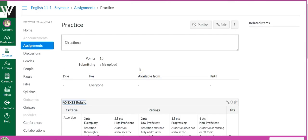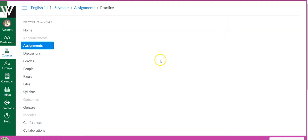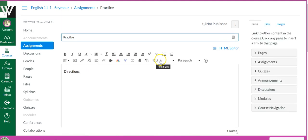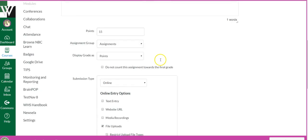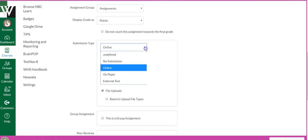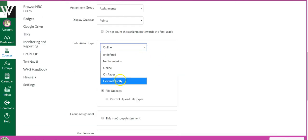Okay, now you've got your rubric attached. Now you're going to go back and edit the assignment, and now you can do your external tool. I'm not really sure why you have to add the rubric before you add...